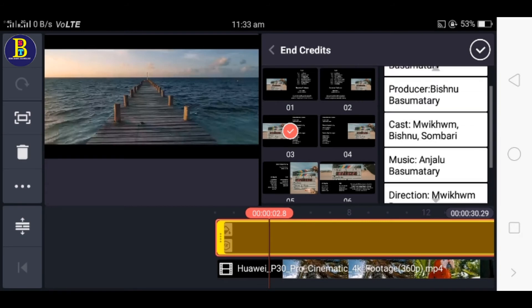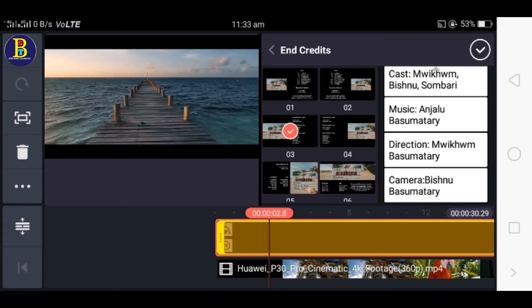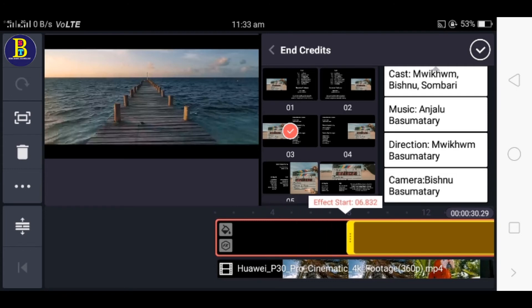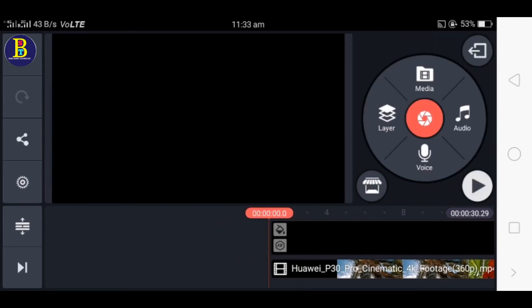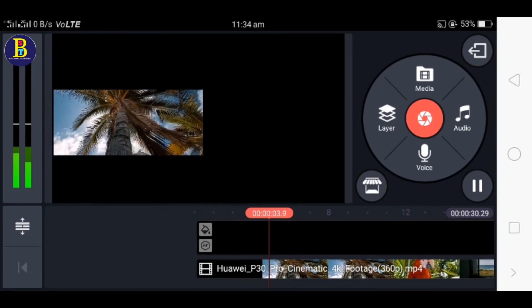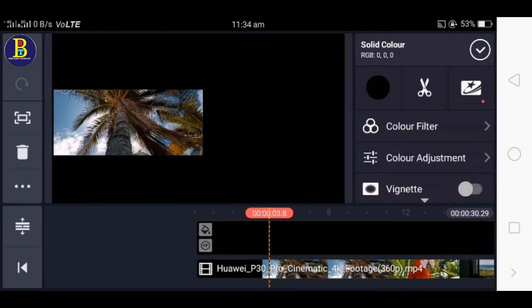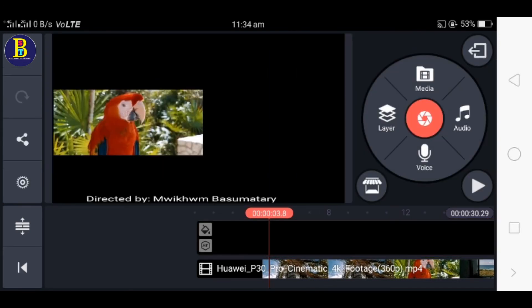Now we have the title fields for the producer, director, cast, music, direction, and camera. We have the title of the producer, director, and director of the producer.